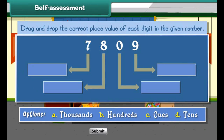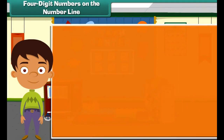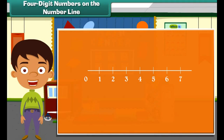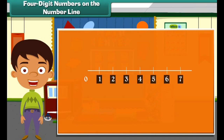Self-assessment: drag and drop the correct place value of each digit in the given number. A number line is a line used to represent numbers. A number line has equally spaced divisions. Smaller numbers are placed nearer to zero than larger numbers.